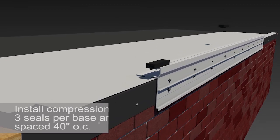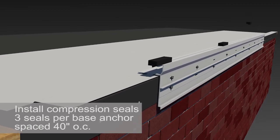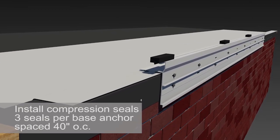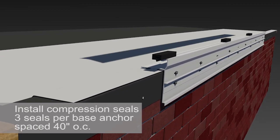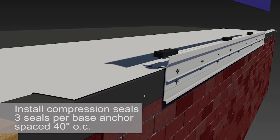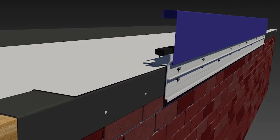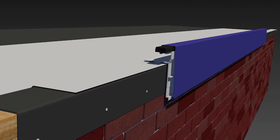Next, install compression seals, which keep surface tension perfectly balanced and eliminate the unsightly oil canning effect.